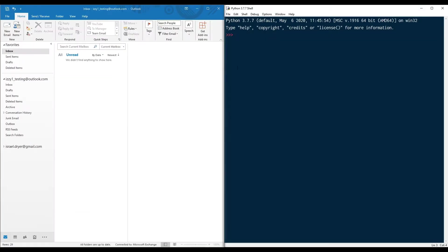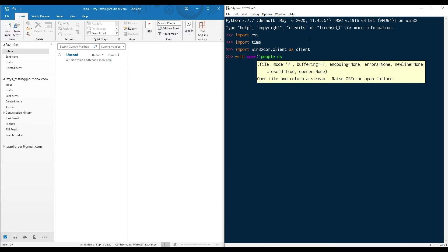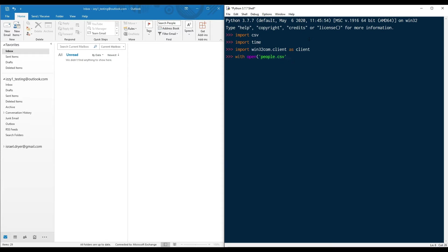In this tutorial, we're going to import the CSV and time libraries in addition to the standard Win32 com. Next, I'm going to import my distribution list with the CSV reader.